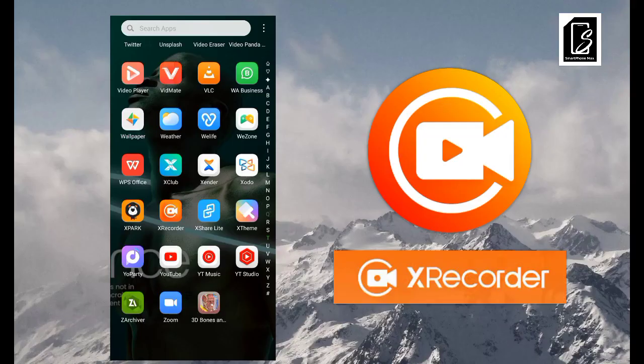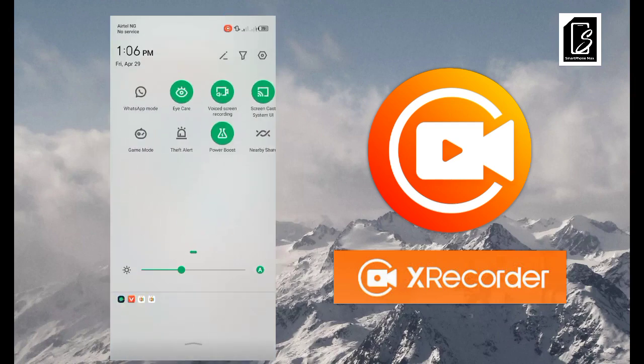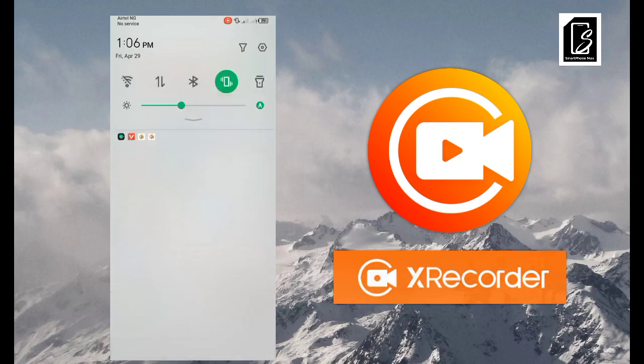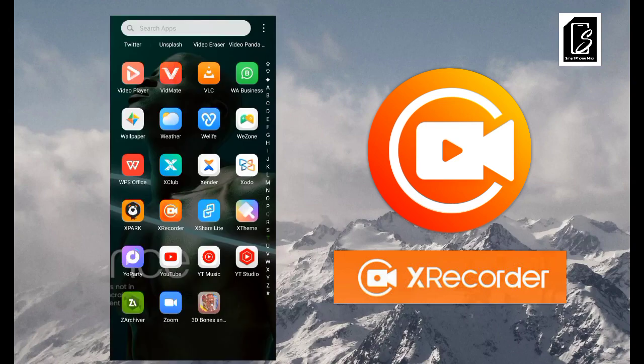Welcome guys again to this channel. Today I'll be teaching you how to use an app called X Recorder. X Recorder is an app you can use to record your screen, in case your phone didn't come with a built-in screen recorder. Some phones come with one, but if yours doesn't, you can go to the Play Store and download one. X Recorder is one of many options — we also have Mobizen and AZ Recorder.